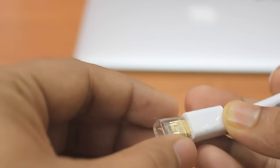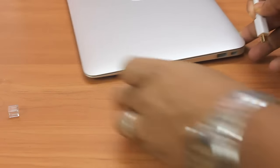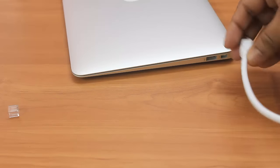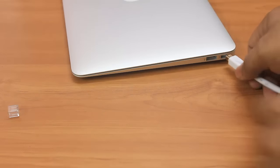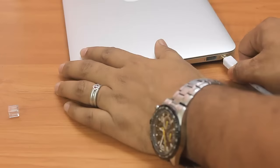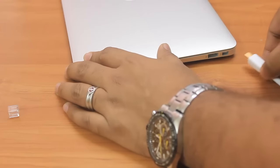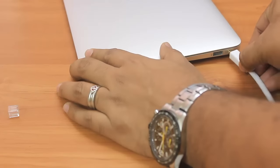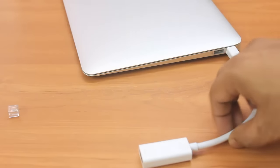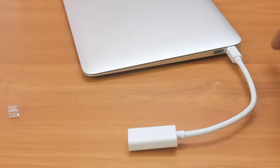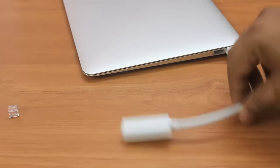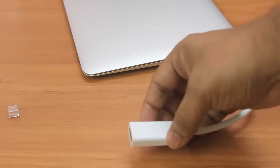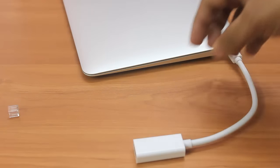Alright, so let me connect this to my MacBook Air and show you the performance of this cable. I'll put one end to the DisplayPort, make sure that it's firm, and then I'll put in the HDMI cable.